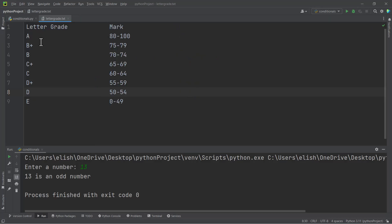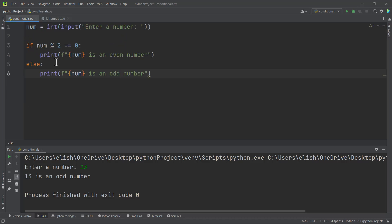I have an example here called letter grade. We want to write a code that checks if a person had grade A, or grade B plus, B, or whatever, according to the mark or score that the person will get. So how can we do this? You will have to write many if statements.